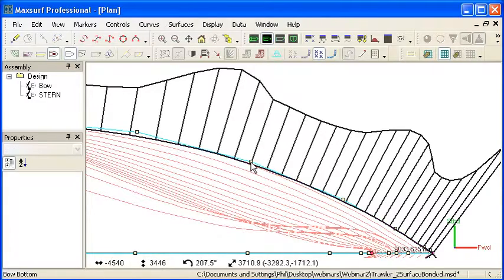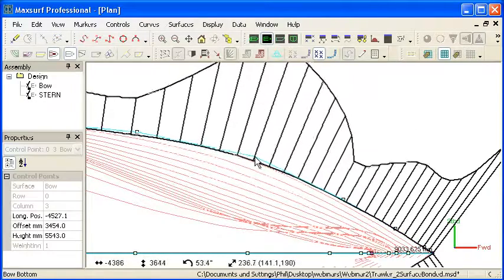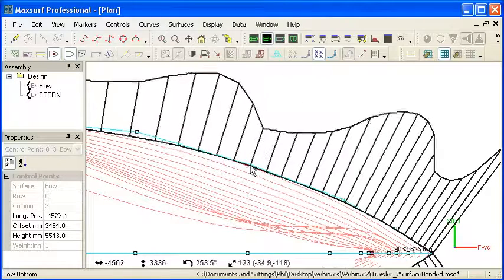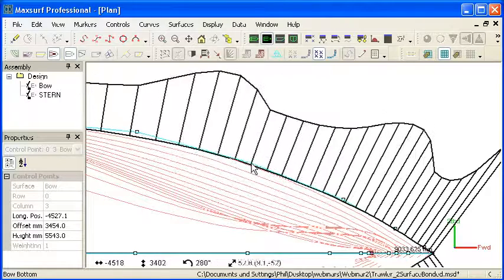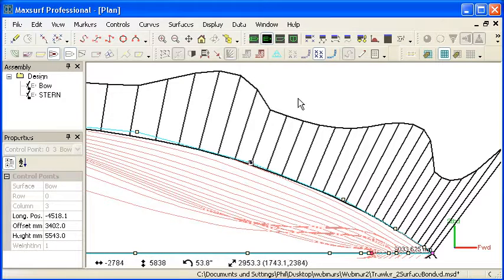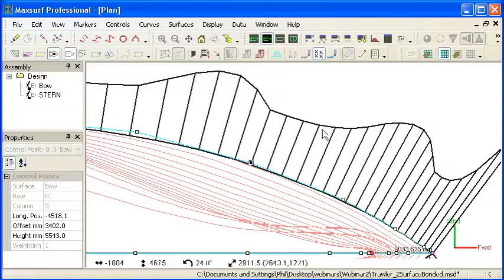Again, we can display these while we're modifying the surface so you can see how the curvature changes as we move the control points. This graph of curvature is a very sensitive measure of the curvature of the design so it's a very precise fairing tool.